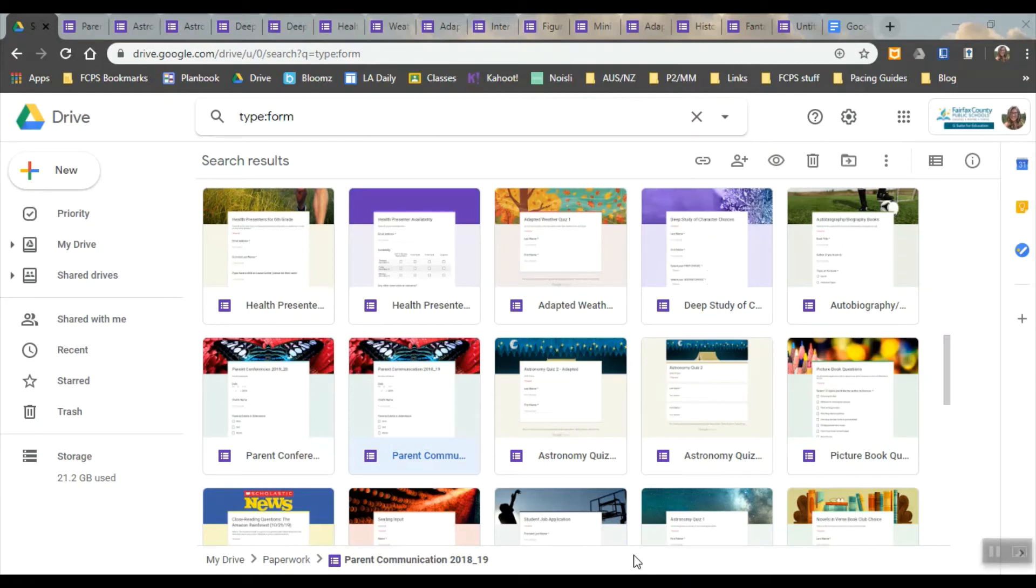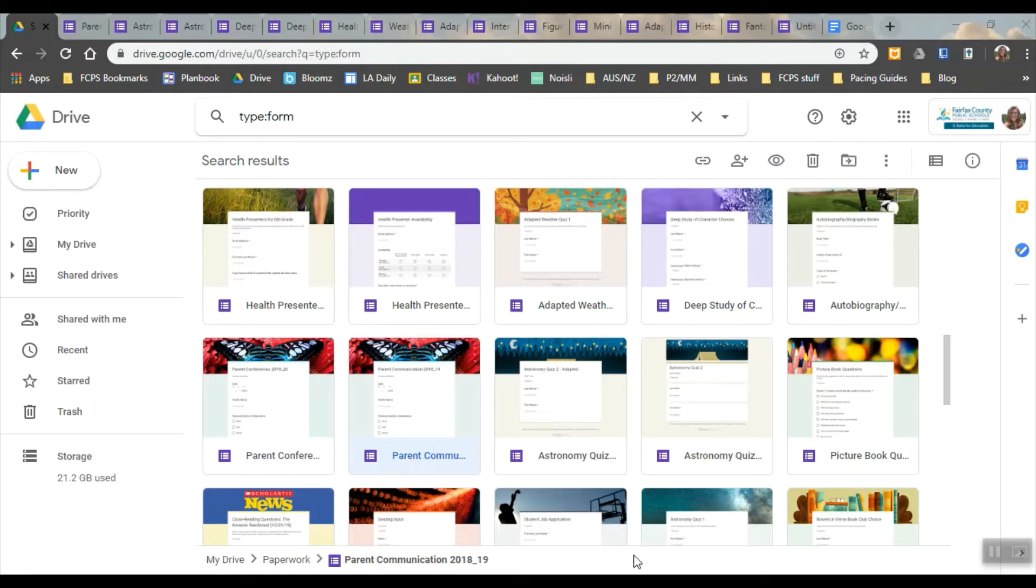Hey, so this is Amy and I'm just gonna walk you through some of the Google Forms that I've made and then show you how you can use it as a quiz and how those quiz features work.